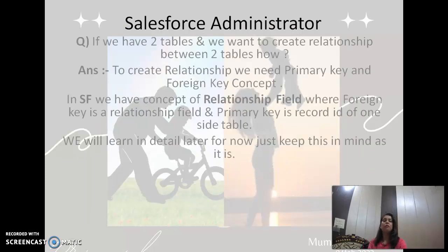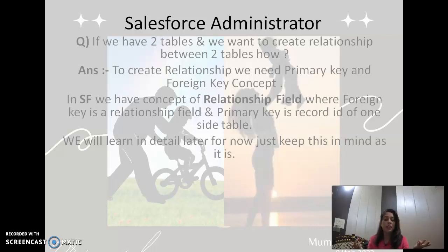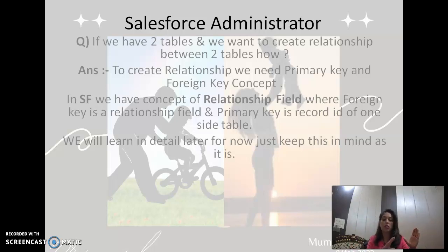If we have two tables and we want to create a relationship between them, we need to create a relationship between two tables. To create a relationship, we need the primary key and foreign key concept. In Salesforce, we have the concept of a relationship field, where the foreign key is the relationship field.